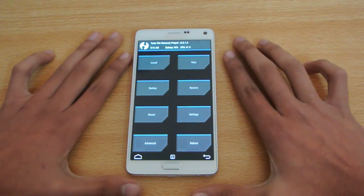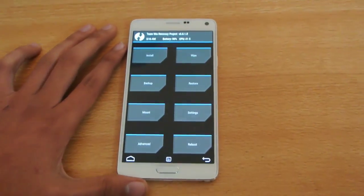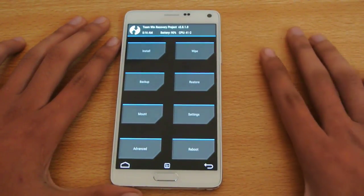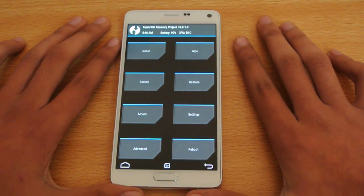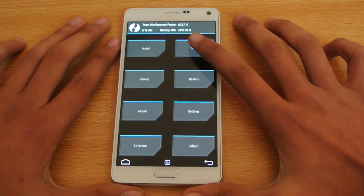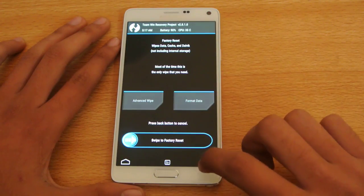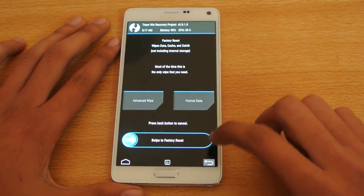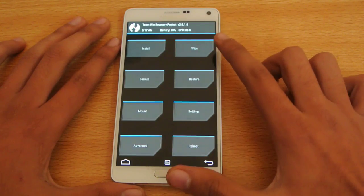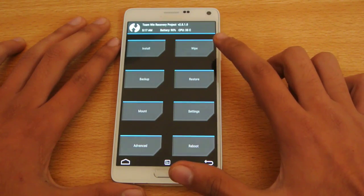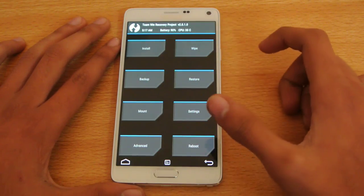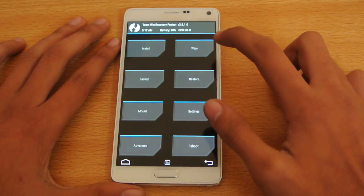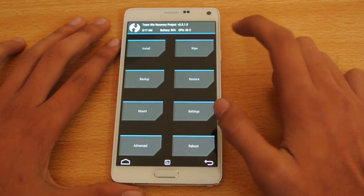So when you are in the recovery mode, what you need to do is you need to first do a wipe data factory reset, and if you are using the stock ROM before doing the wipe data factory reset, make sure you make a backup. And after making the backup, then wipe data factory reset.